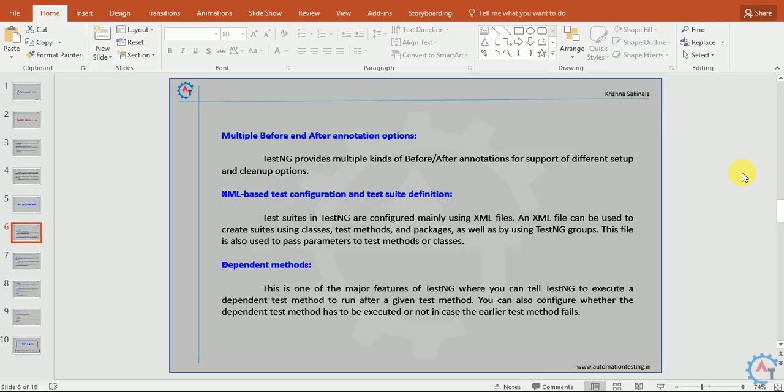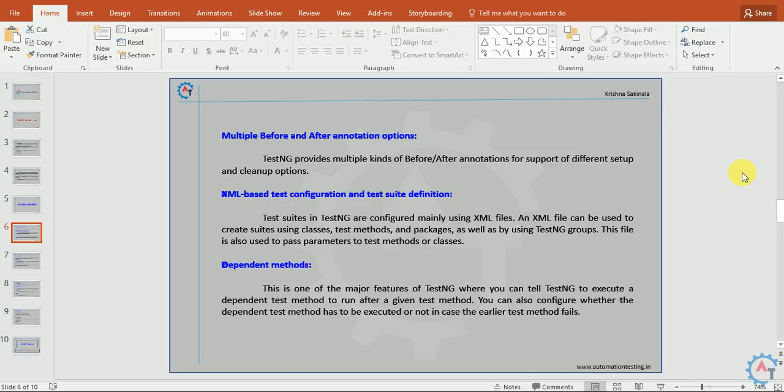XML-based test configuration and test suite definition. Test suites in TestNG are configured mainly using XML files. An XML file can be used to create suites using classes, test methods, and packages, as well as by using TestNG groups. This file is also used to pass parameters to test methods or classes. As we discussed, you can parameterize the test method using this XML file or from the test method itself.